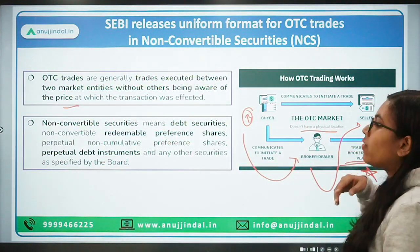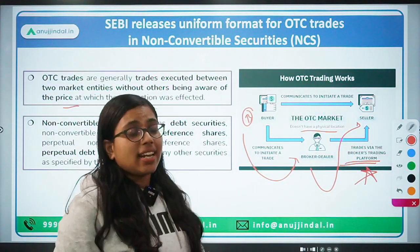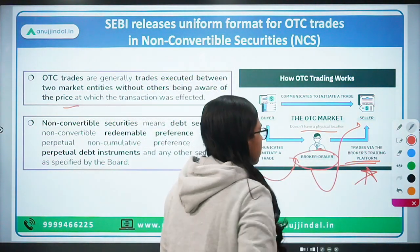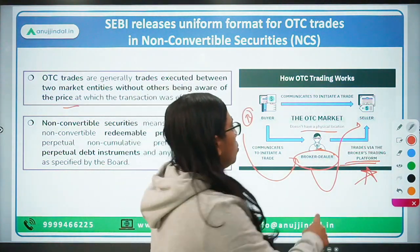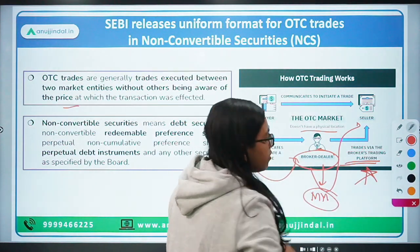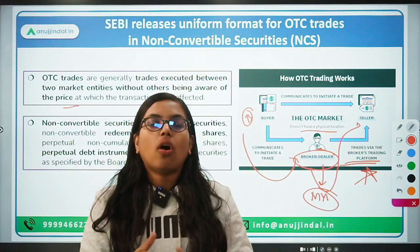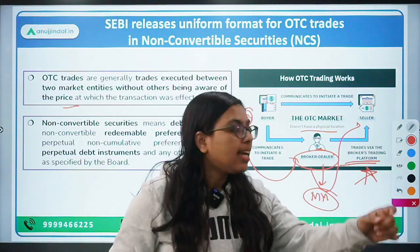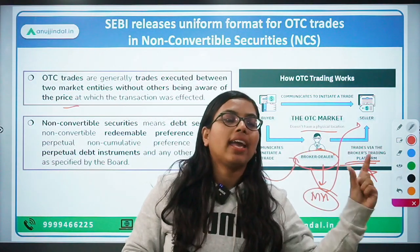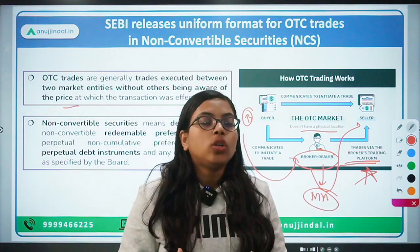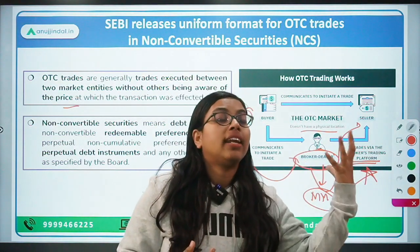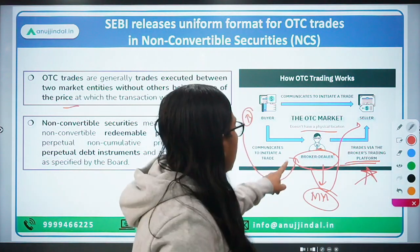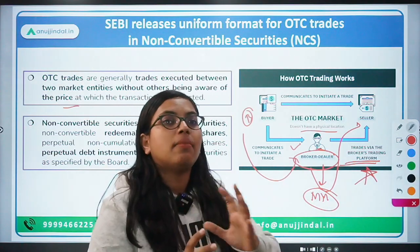In OTC trades there is no presence of any physical location. Brokers and dealers play a very big role. Dealers are also known as market makers, because they hold both buy and sell positions. If I want to sell, the dealer will act as the counterparty and be ready to buy those securities from me. If I want to purchase, the dealer should be readily available as a seller. There is no physical location, and it is a customized way of trading.